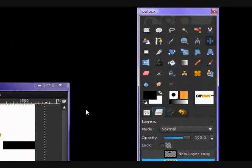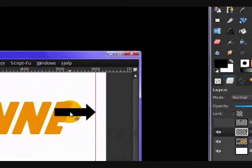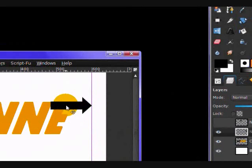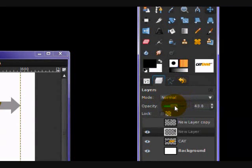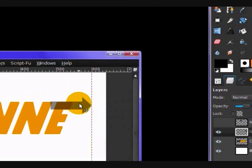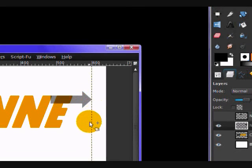And there we go, now we can move our arrow into place properly. If you want to, you can set the opacity down to about 50% to see where the arrow meets the E, so something like that.